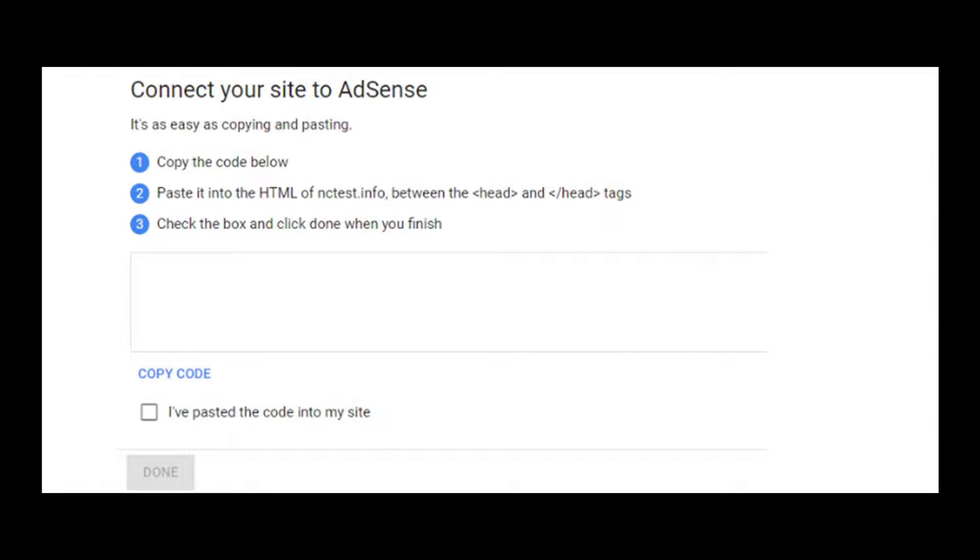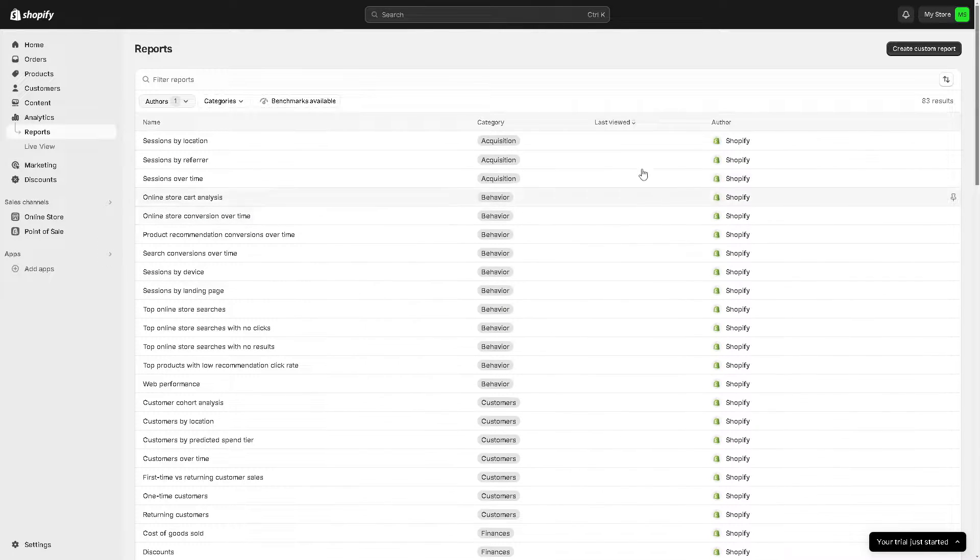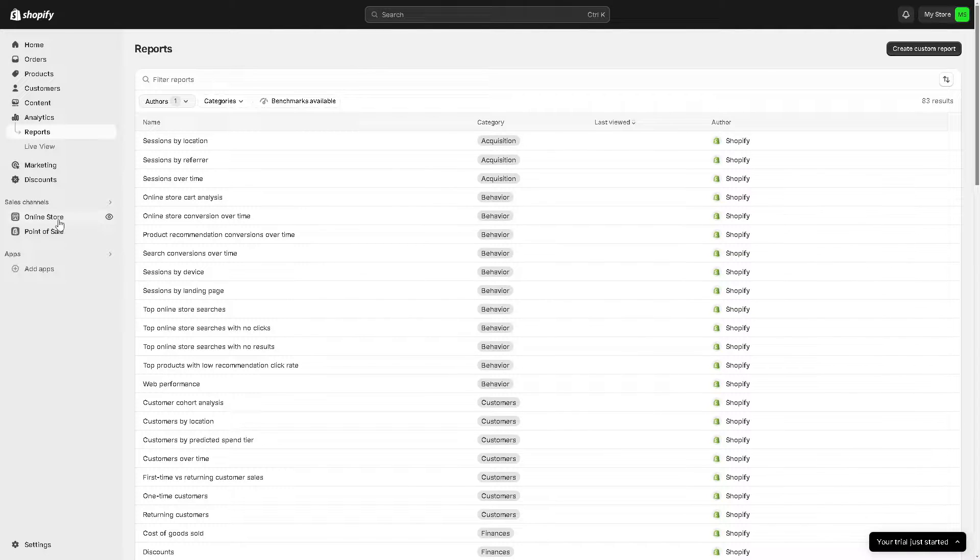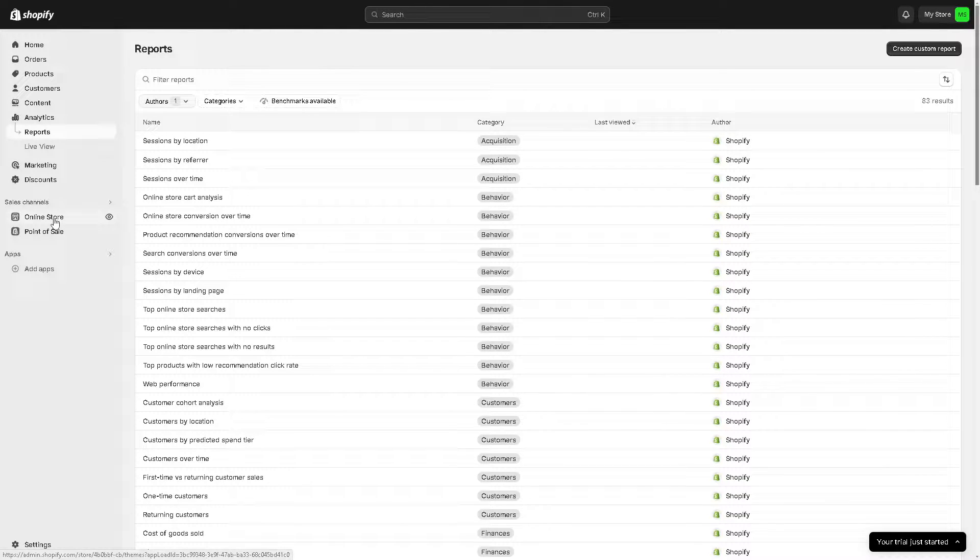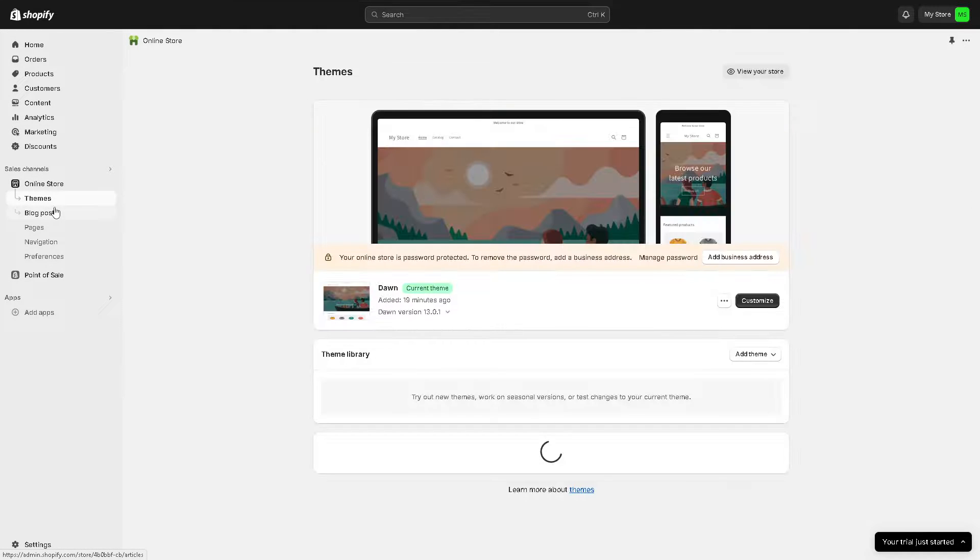The next step is go to your Shopify store and click on the left side panel, go to the online store, and from here you need to go to the themes.